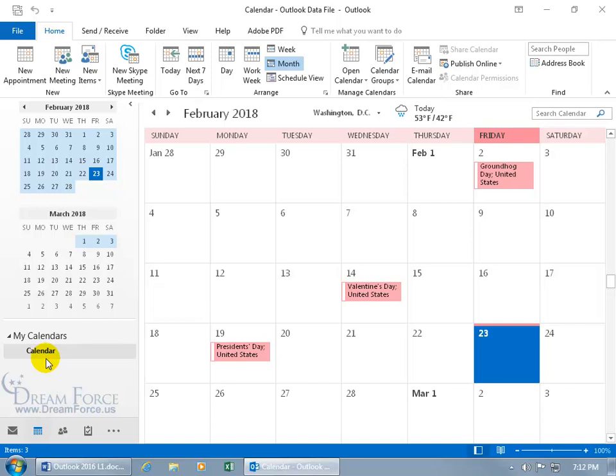I can create additional calendars. When I do, it'll be its own folder. So I can have my business calendar, my personal calendar, two separate folders, two separate ones that I can select that will bring up the calendar over to the right.